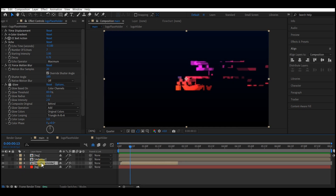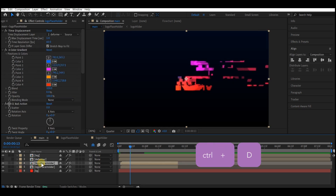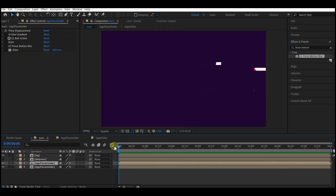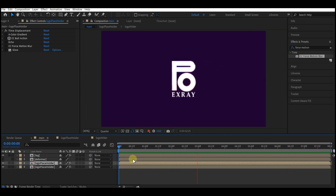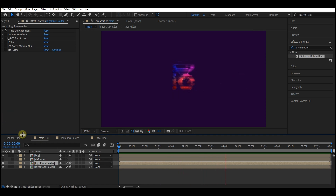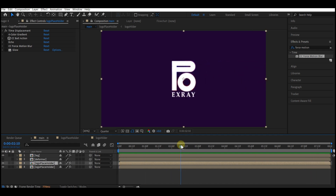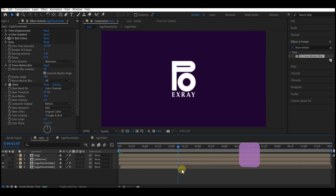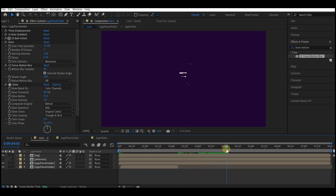Select your logo placeholder composition and press Ctrl+D to duplicate it. On this duplicate, turn off all other effects except the time displacement. Offset the bottom logo placeholder and then cut the color from this point — use Ctrl+Shift+D to cut that, then delete the excess. That way the color will not repeat while the logo is breaking down.